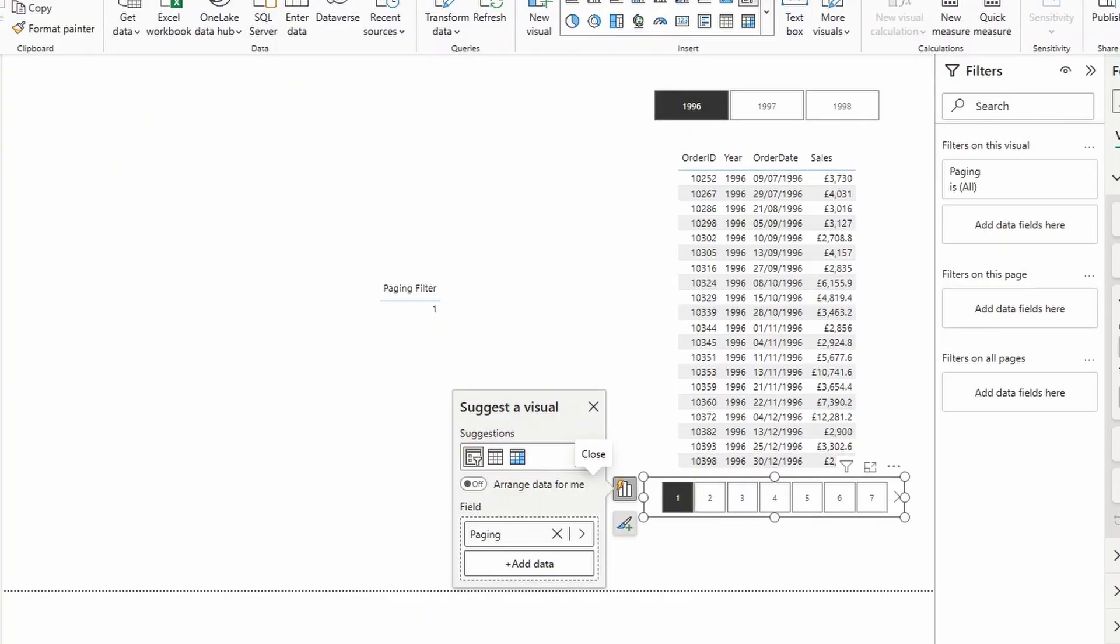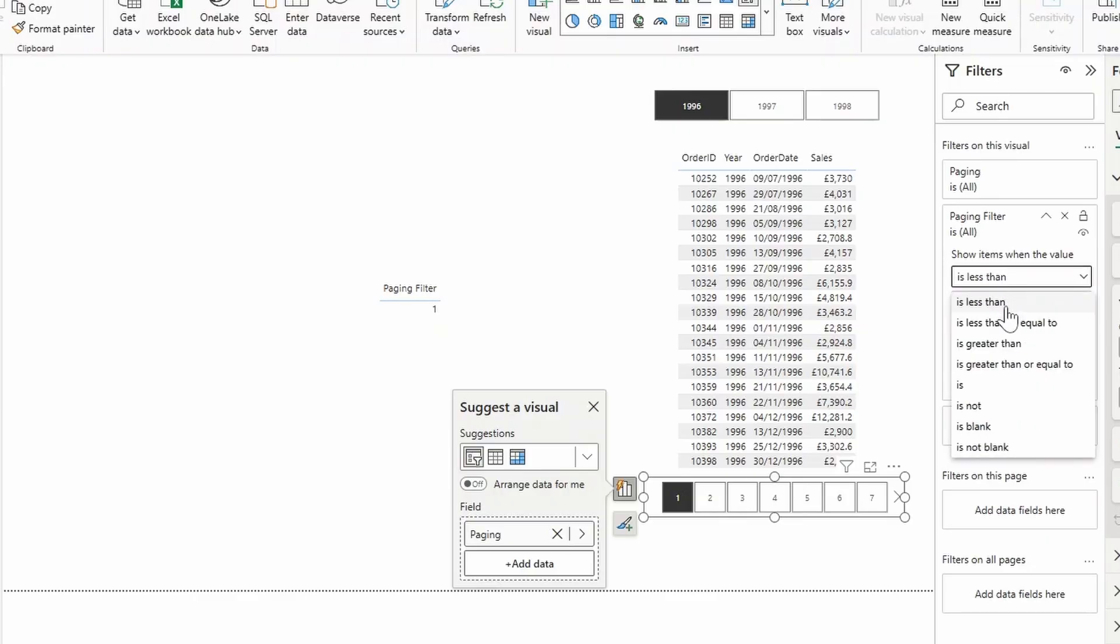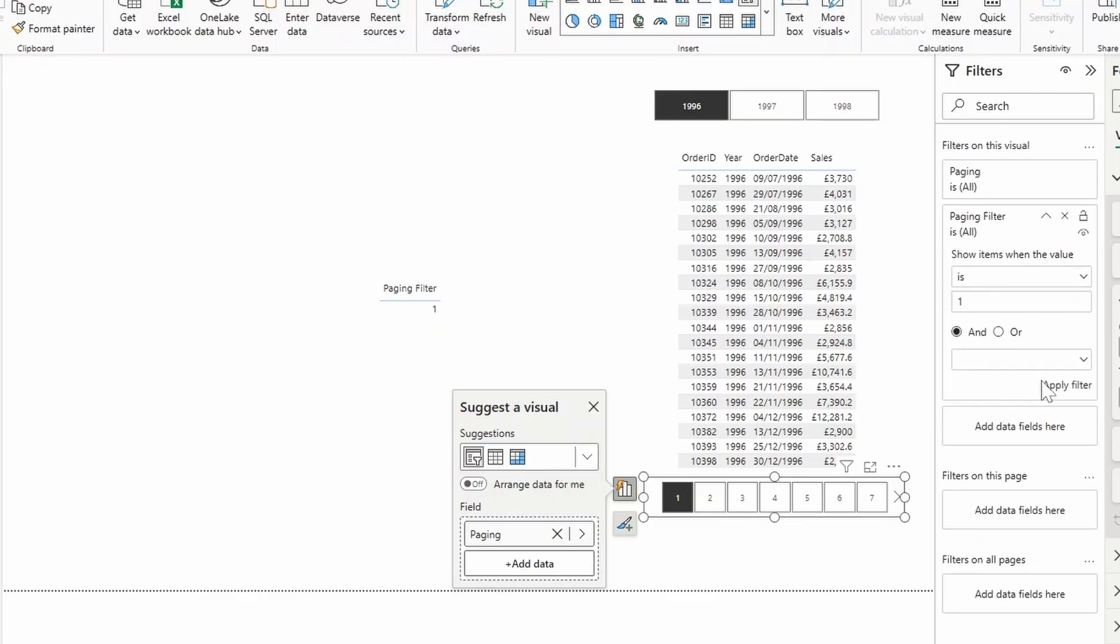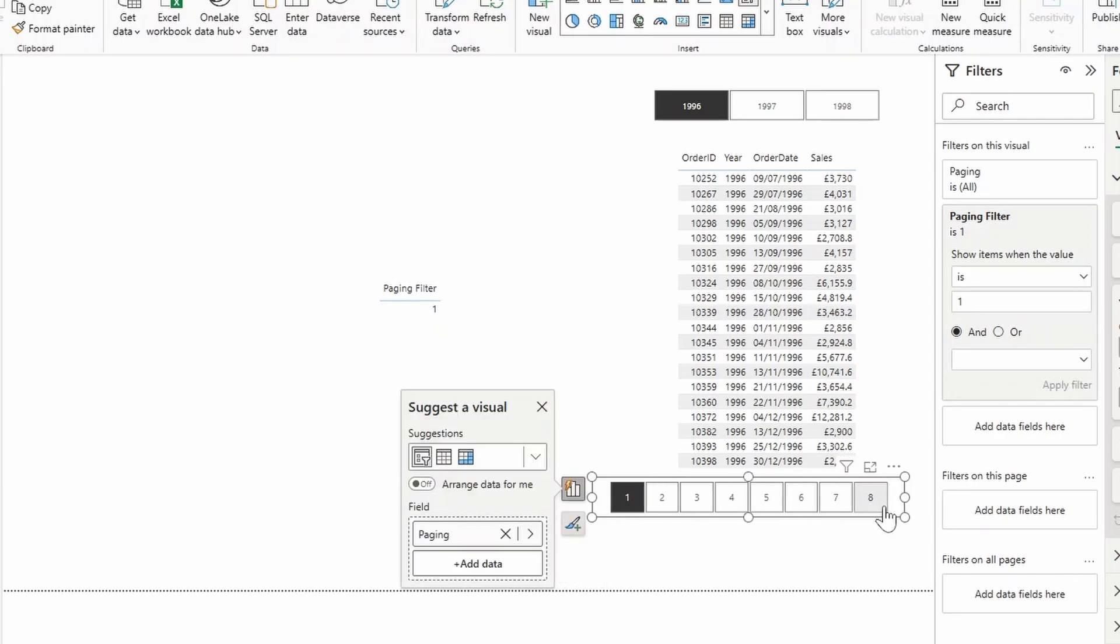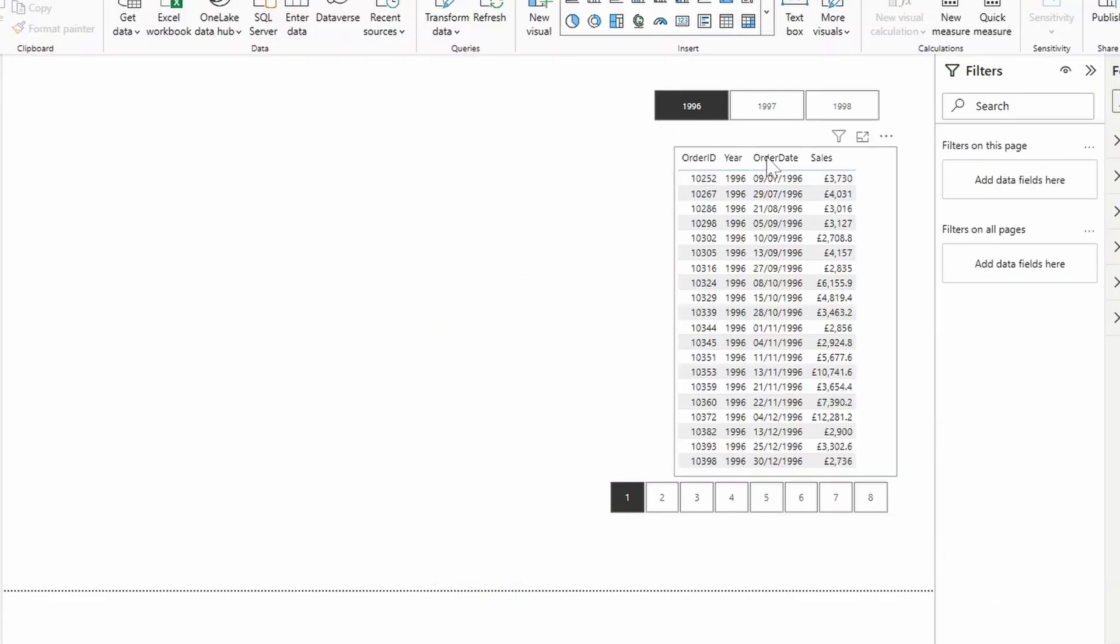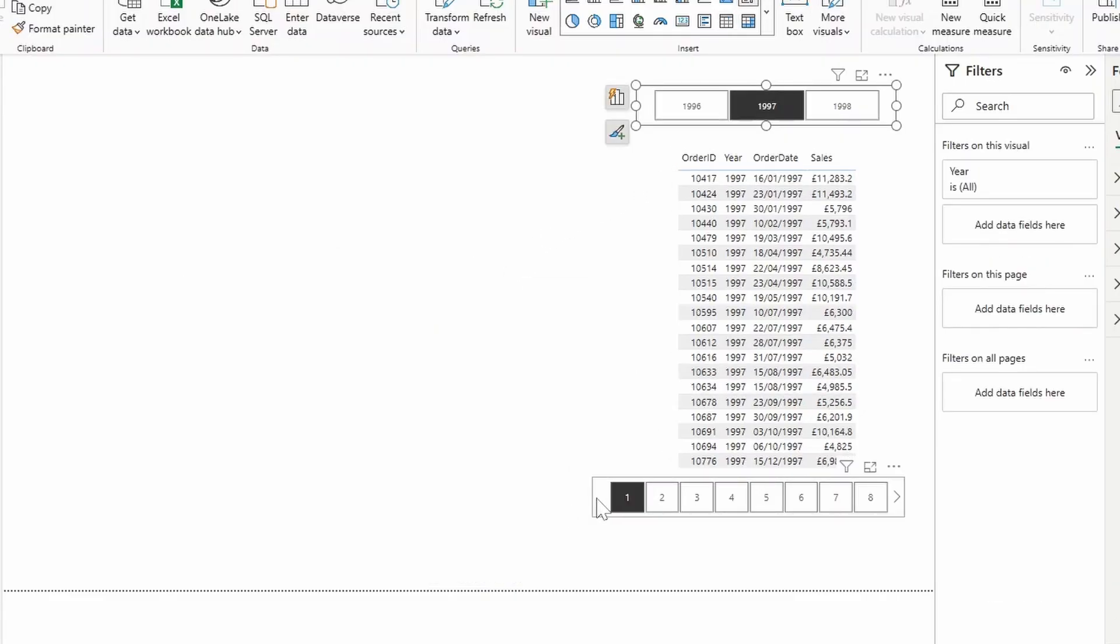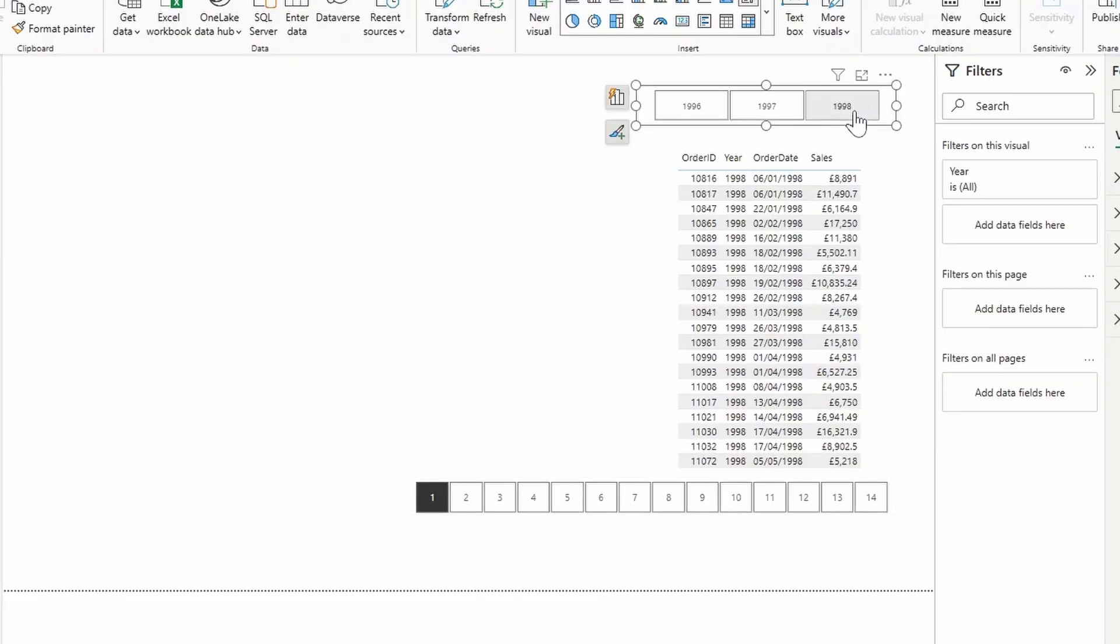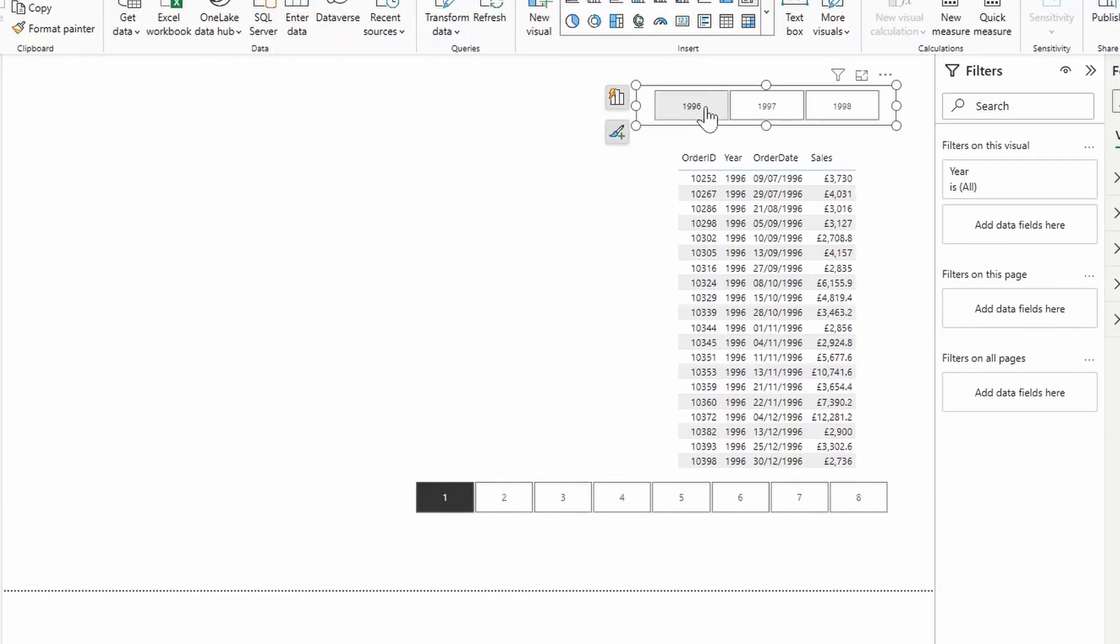So this is what we will use as a filter for our slicer. So now we drag that into our slicer filter. And we do the same thing, is one. If you hit apply, you will see that the slicer only goes up to eight because there's only 152 items in 1996. But as I change it, you will see that you'll be able to see more because there are more items in there. So if I just expand this a little bit, you'll see the difference. There we go.